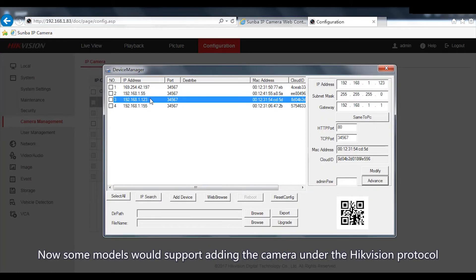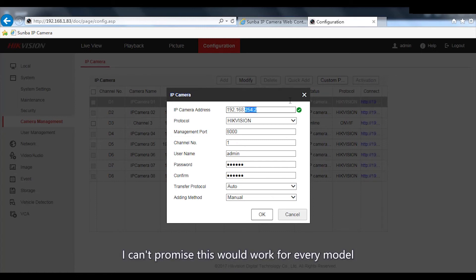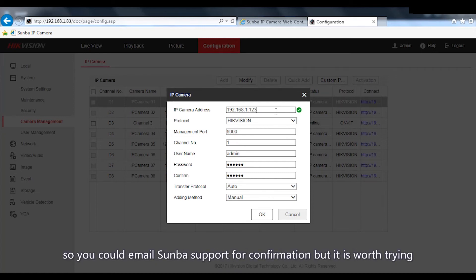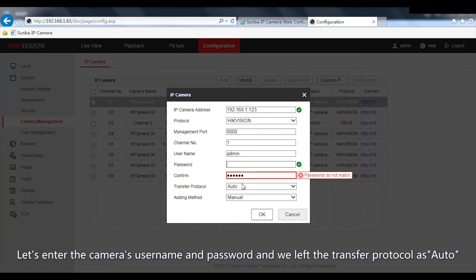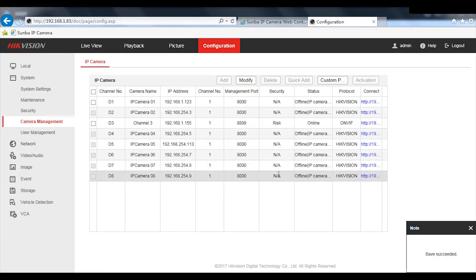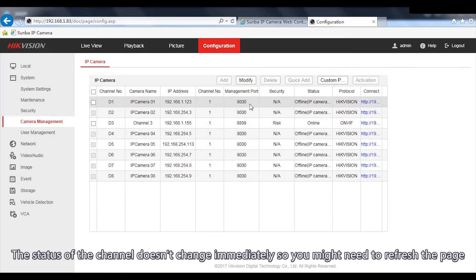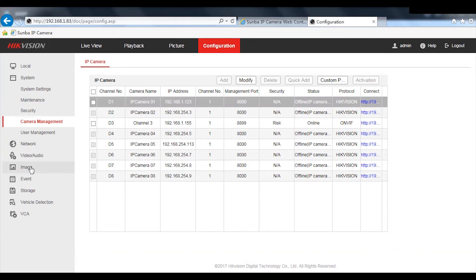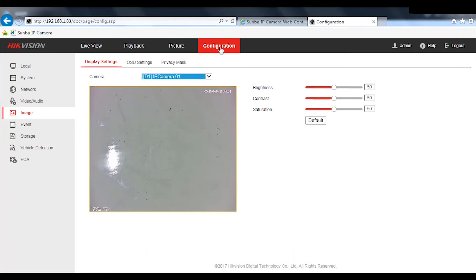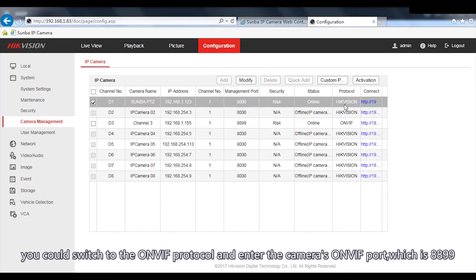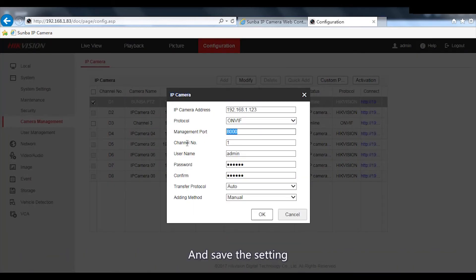Some models support adding the camera under the Hikvision protocol. I can't promise this works for every model, so you could email Samba support for confirmation, but it's worth trying. Set the protocol to Hikvision and the default port to 8000. Enter the camera's username and password and leave the transfer protocol as auto. The channel status may not change immediately, so you might need to refresh the page, but if you go to the image page you can see the camera has already been connected.